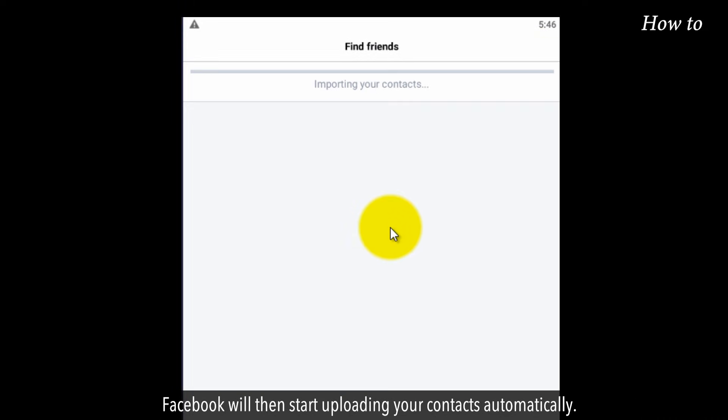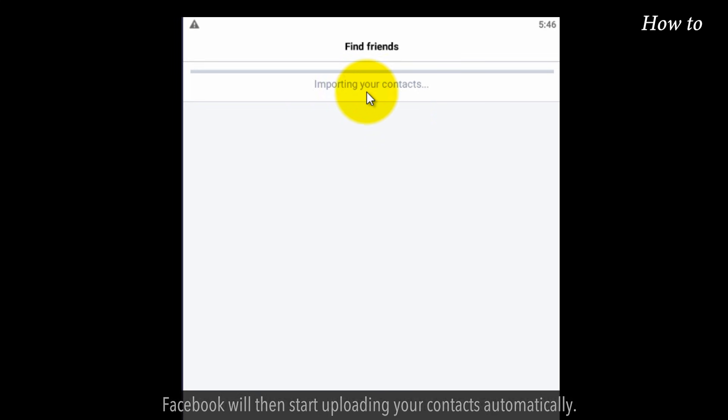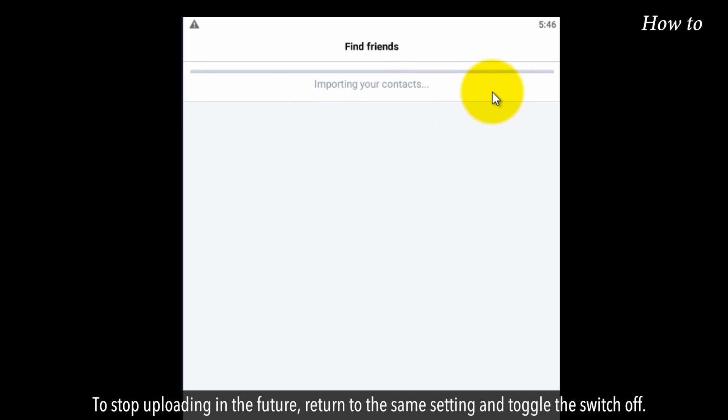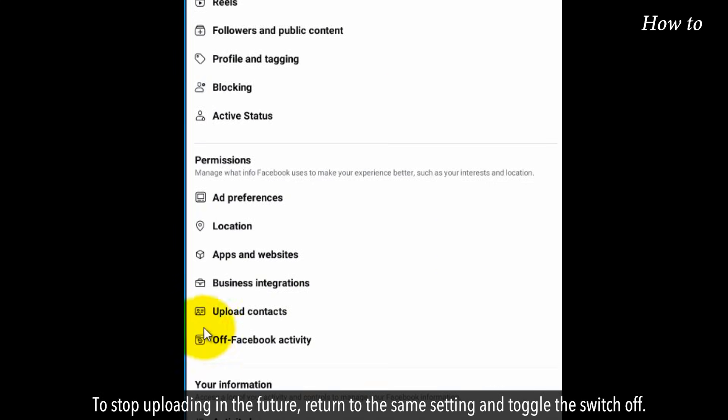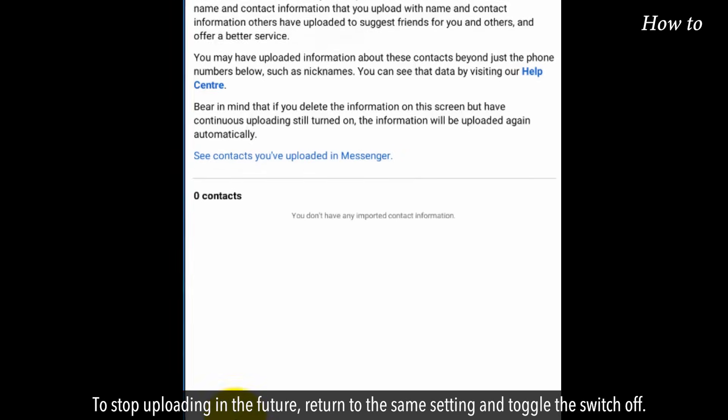Facebook will then start uploading your contacts automatically. To stop uploading in the future, return to the same setting and toggle the switch off.